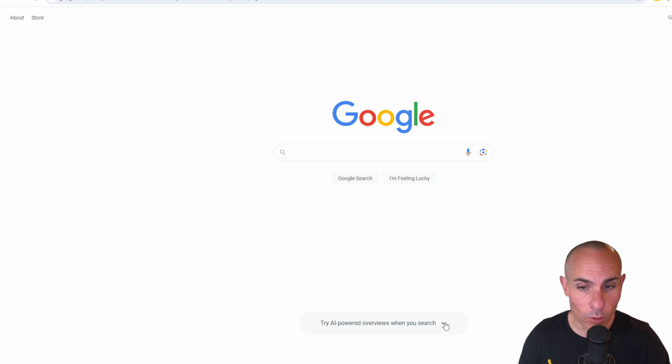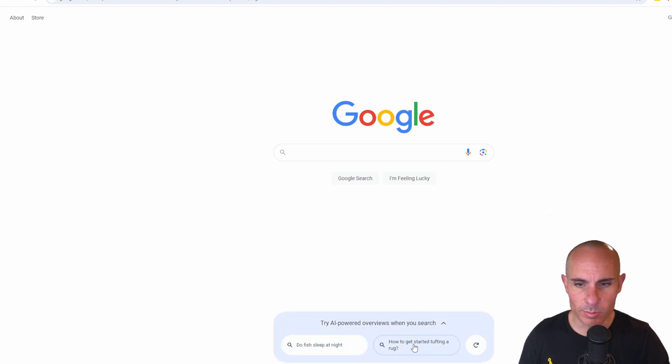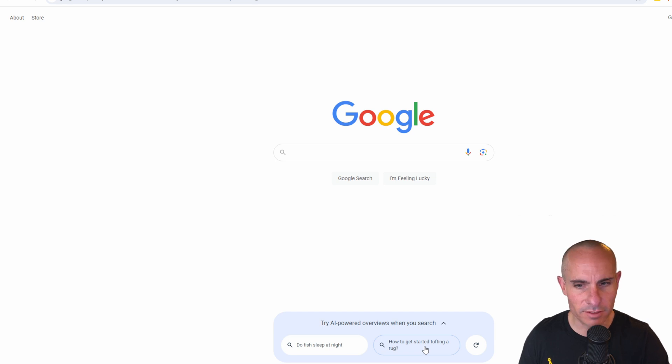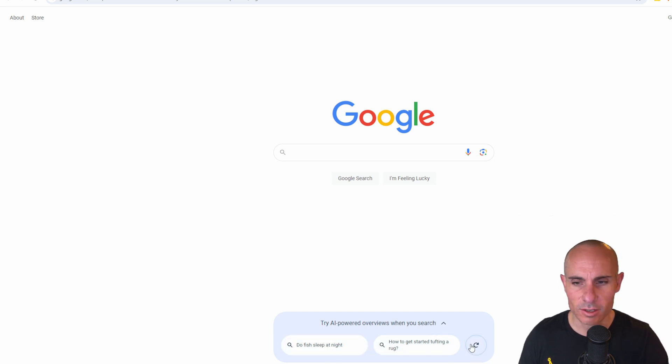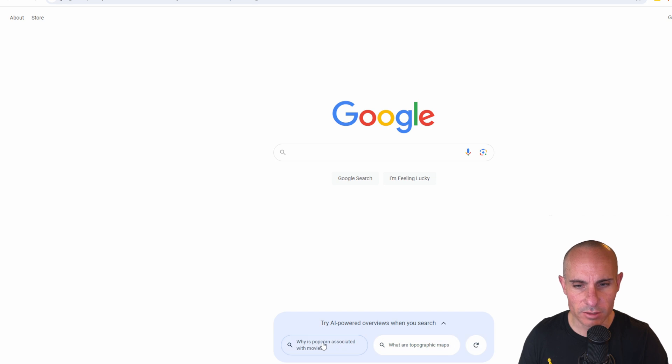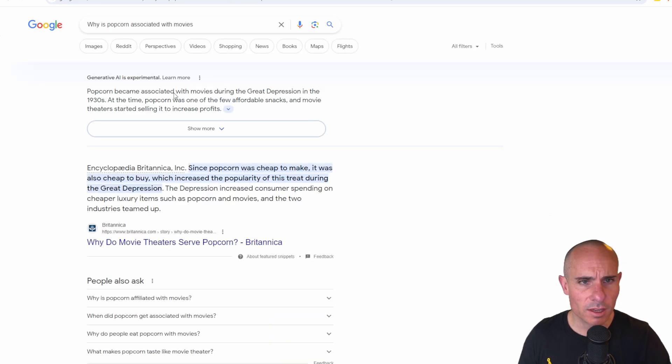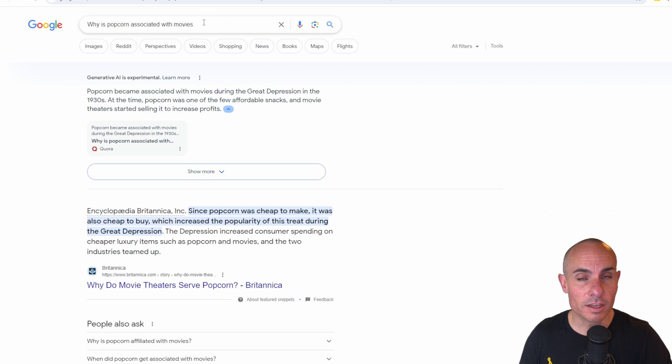you'll notice down at the bottom, it has this new box that says, try AI-powered overviews when you search, do fish sleep at night, how to get started tufting a rug. It's interesting. Or you can click refresh. It's popcorn associated with movies, and it'll just pull up all those results for you.